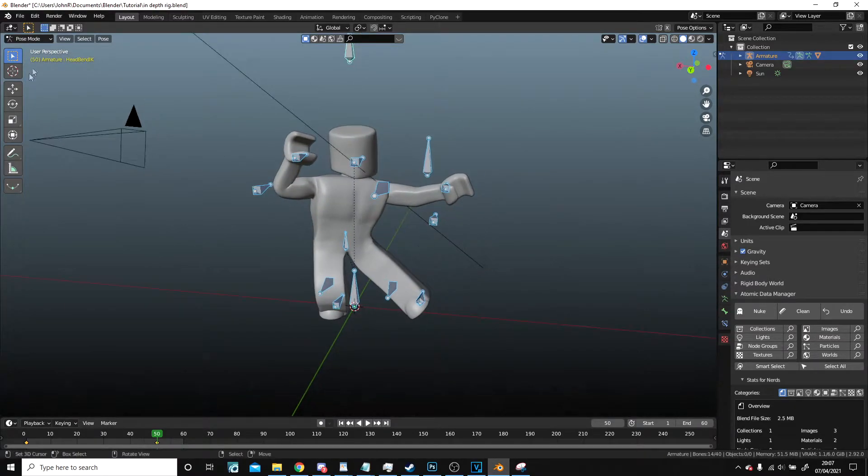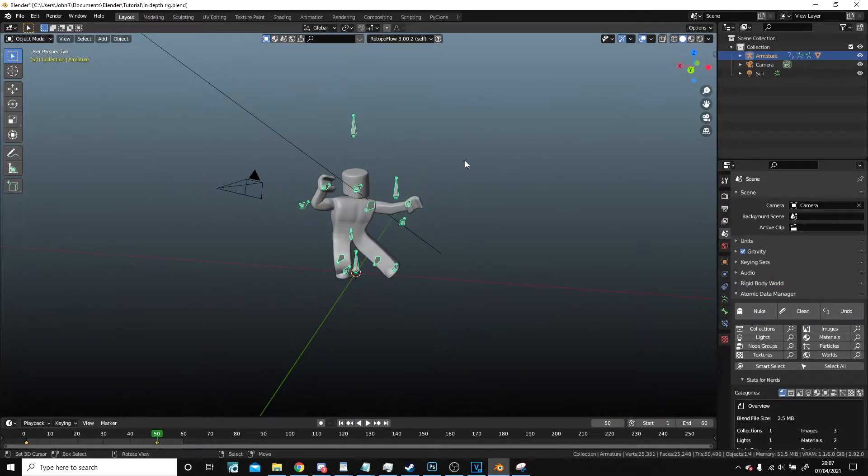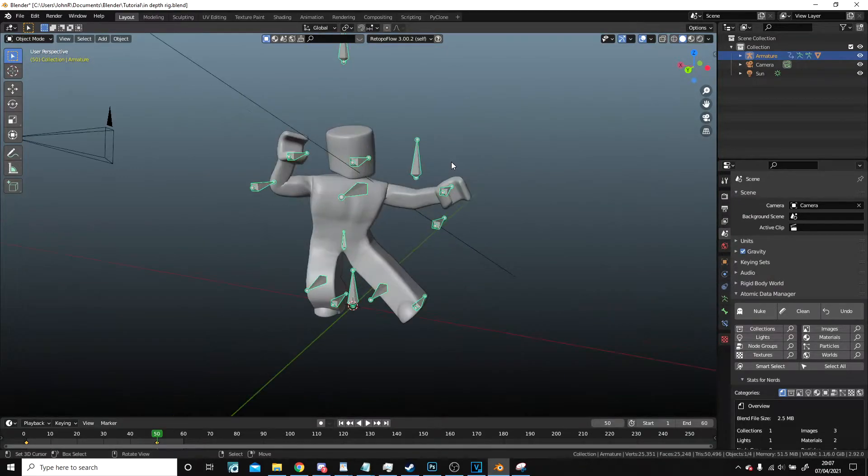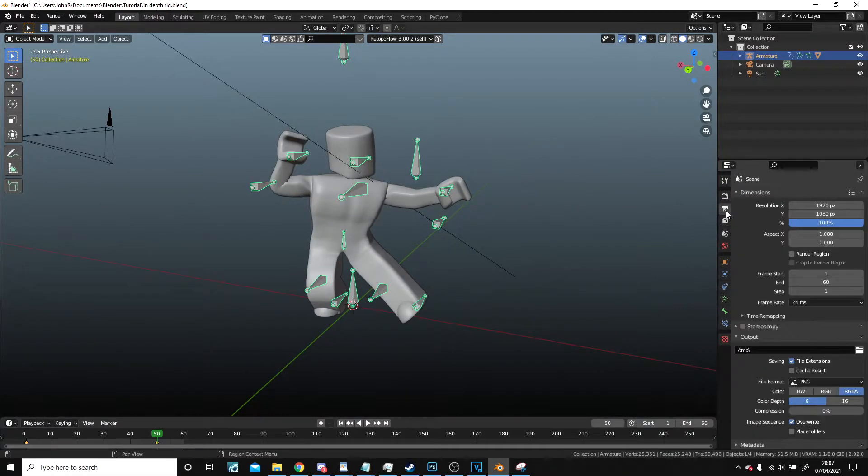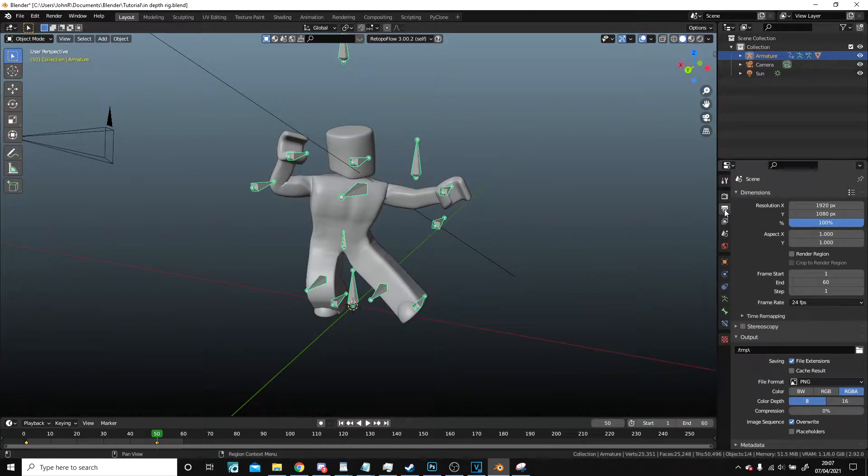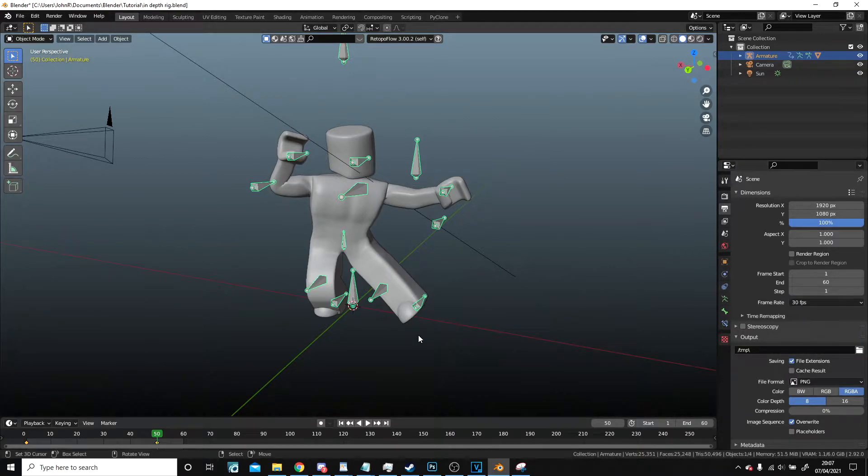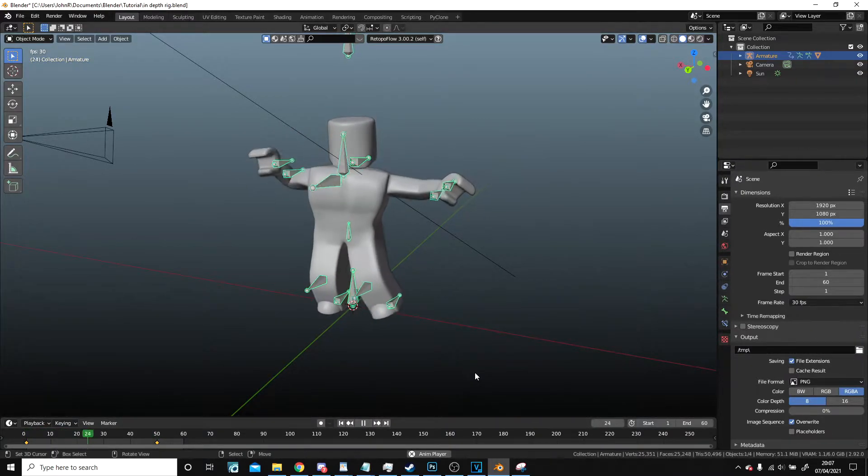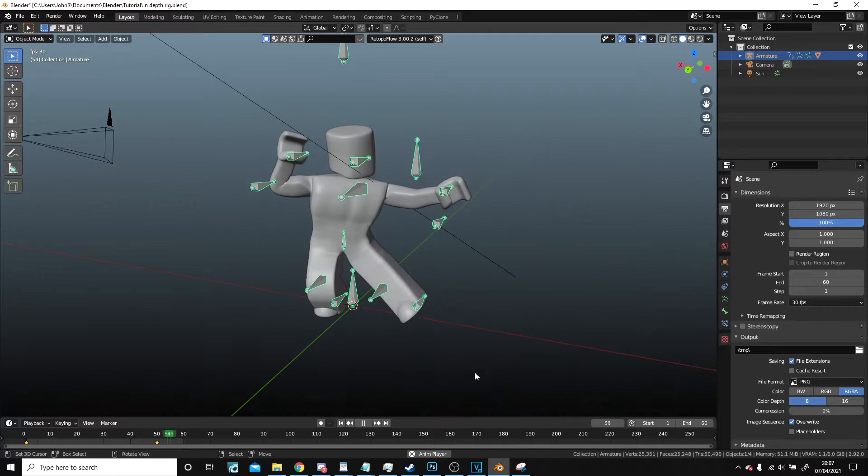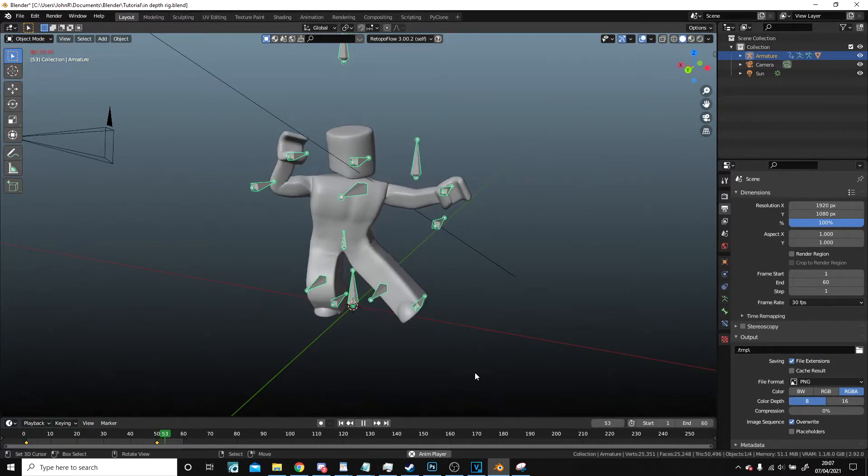The next thing we're going to do is how to export this. Now in order to take it into a program like Marvelous Designer, first thing you want to do is go up to the output property. There, frame rate, I'm going to change it to 30 frames a second.